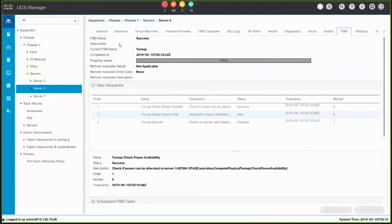After a Persistent Memory Policy is included in a Service Profile, you can associate the Service Profile with a Cisco UCS Server. After the Service Profile Association is complete, you can view the newly created configuration in the Persistent Memory Inventory.